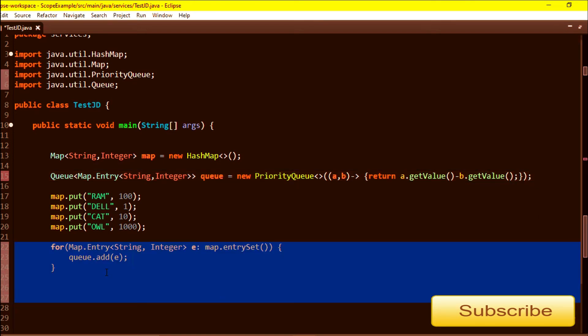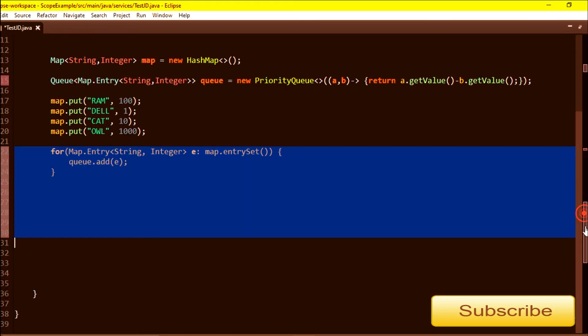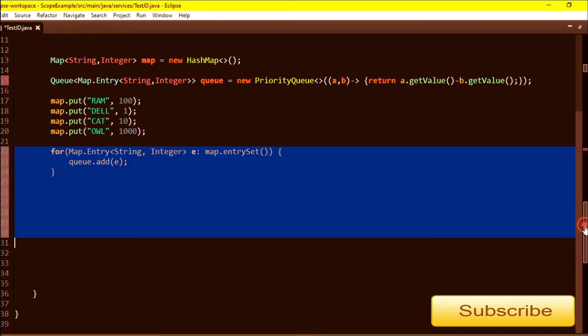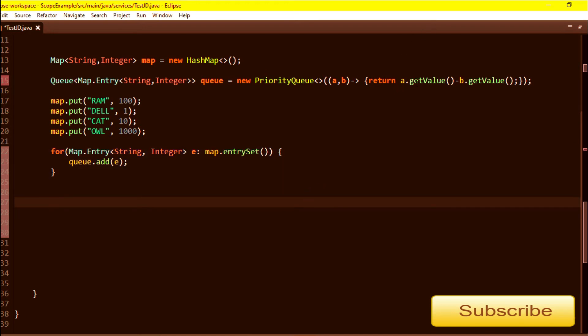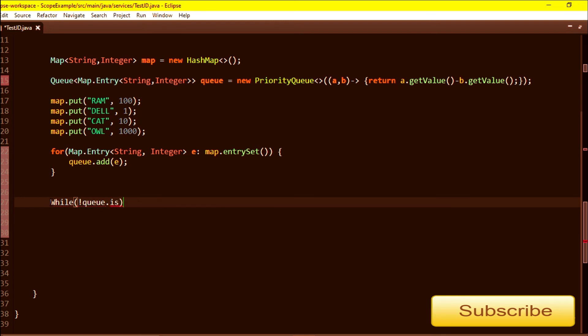Now HashMap values are stored in the PriorityQueue and comparator I have passed by value. This will sort in ascending order by values. Now I will print these values. Till queue is empty I will call this while loop.